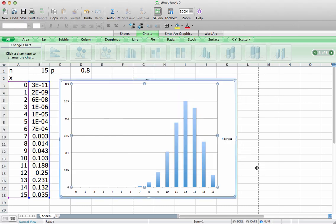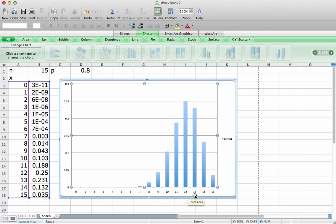This shows us the binomial distribution when n is equal to 15 and p is equal to 0.8. And you can see that for these values, it's most likely that I'll have 12 successes. The probability of 12 successes is 0.25. The next highest one is 13 successes, which is 0.231. You can see out here the probability of zero successes is really, really small.